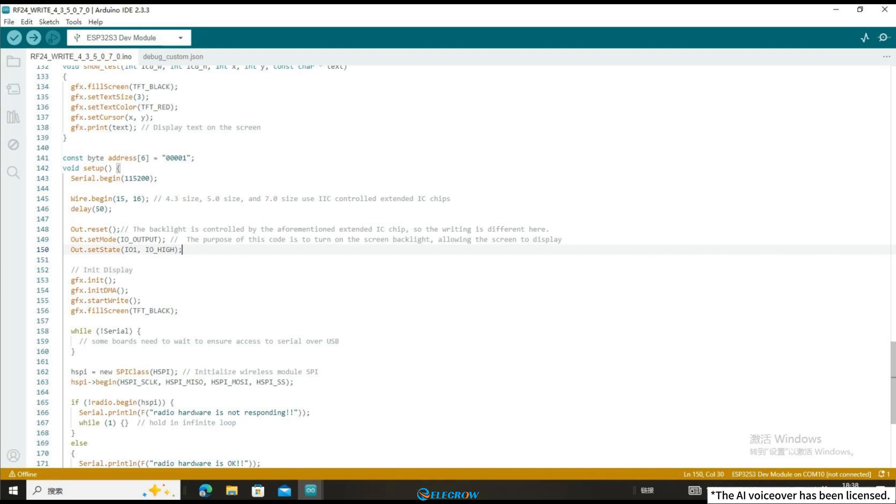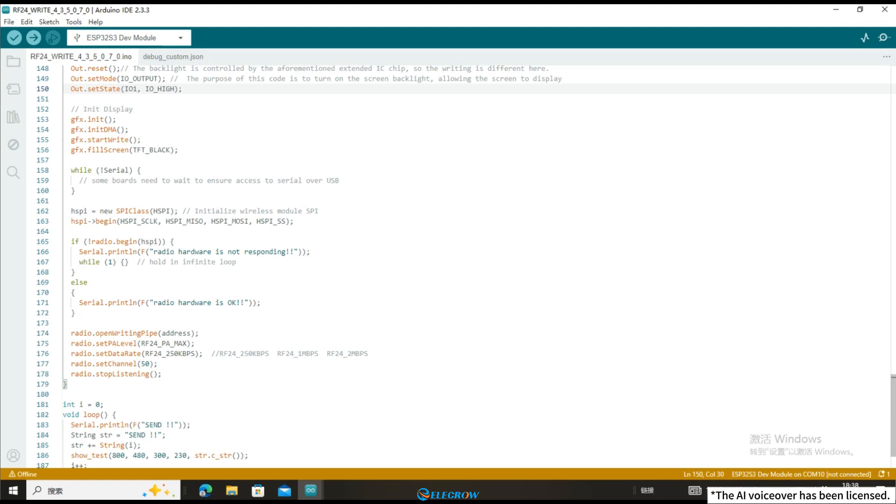Due to the SPI communication used by the wireless module, it is necessary to write code in this way to initialize the pins of the wireless module. After waiting for the wireless module initialization to complete, set the relevant parameters of the NRF24001 wireless module.